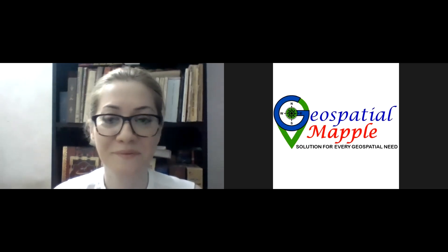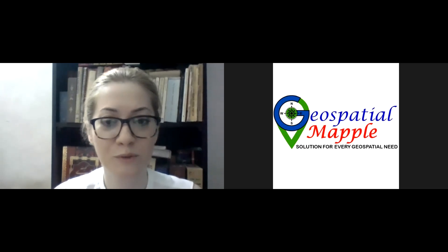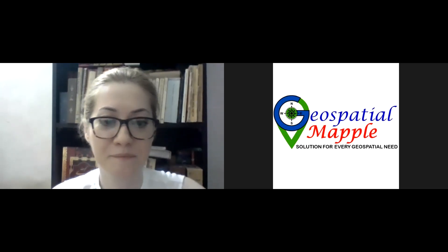Over to Meena. Thank you, Sabal. I think you would completely introduce me, so I don't want to waste more time and I would like that if you can share the PowerPoint so we can go to the lecture today. You can share the PPT yourself.